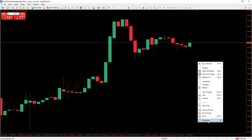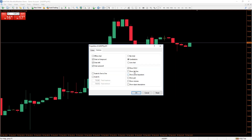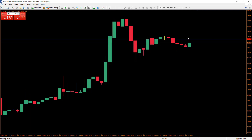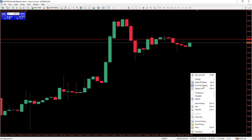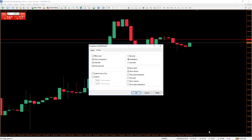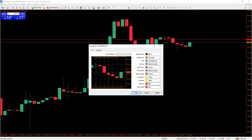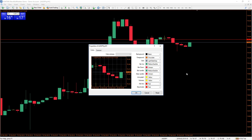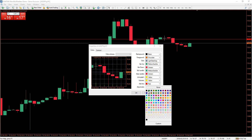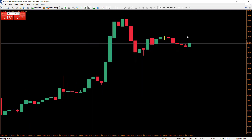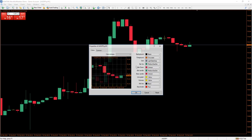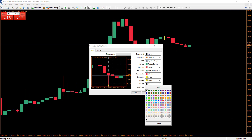To show it, go to Properties — you can press F8 on your keyboard — then go to 'Show Ask Line' and press OK. You should see it pop up. If you can't see it, go to Properties, then Colors, and make sure the ask line is a different color from your background. For example, if your background is black, the line won't be visible even if it's enabled.